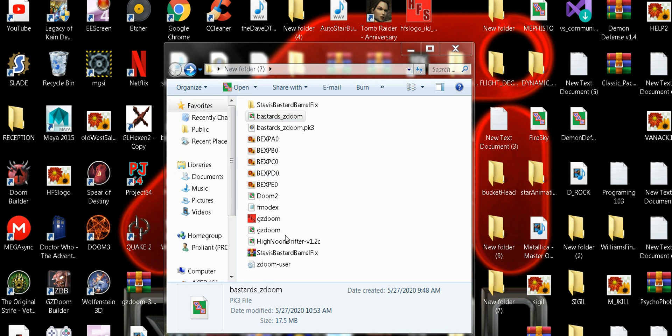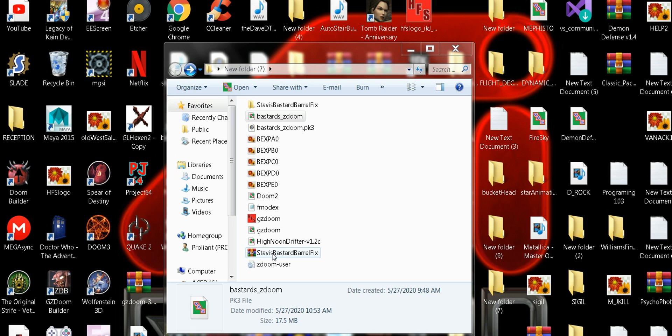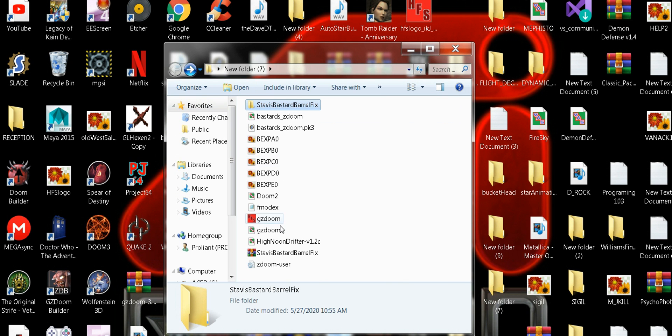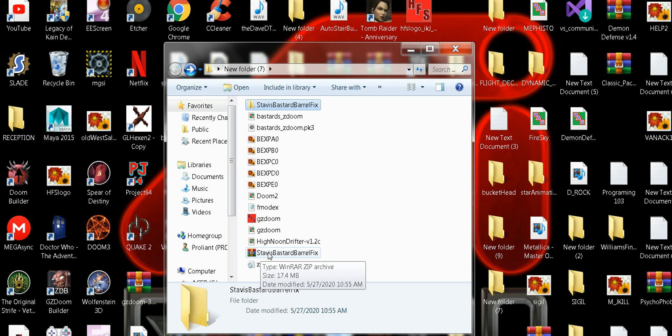So I'm going to upload a zip and I'll leave the link in the description of the video. It's called Stavi's Bastard Barrel Fix. You'll open it up and it'll be your WAD file. So yeah, all righty, it's already uploaded and I'll leave the link in the description when I publish the video. All right man, Stavi out.